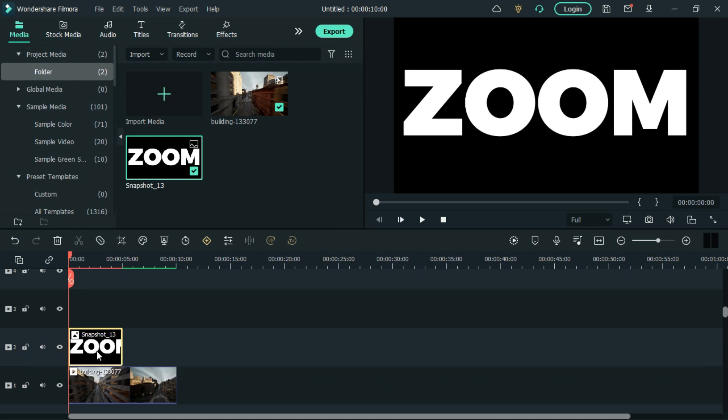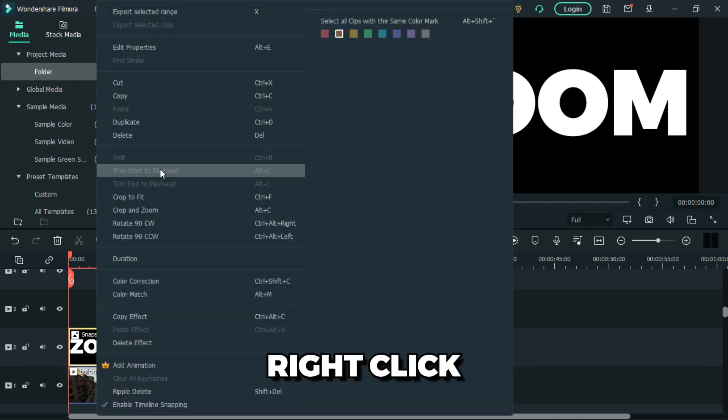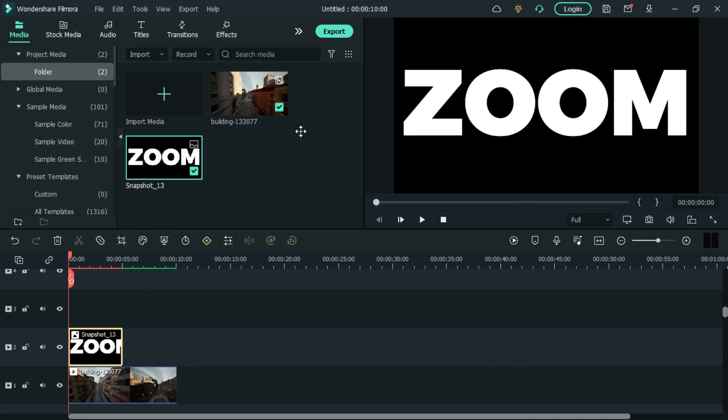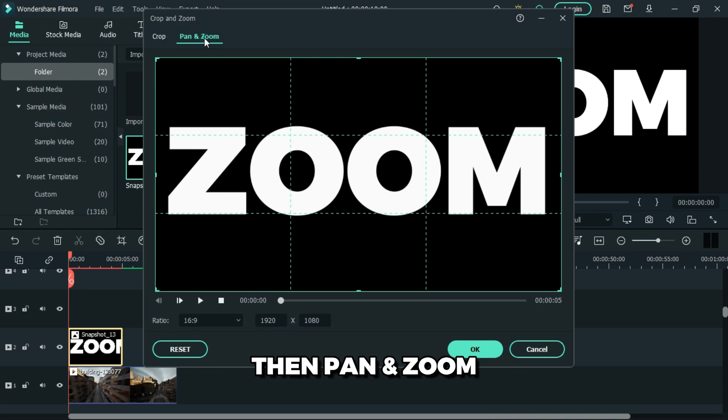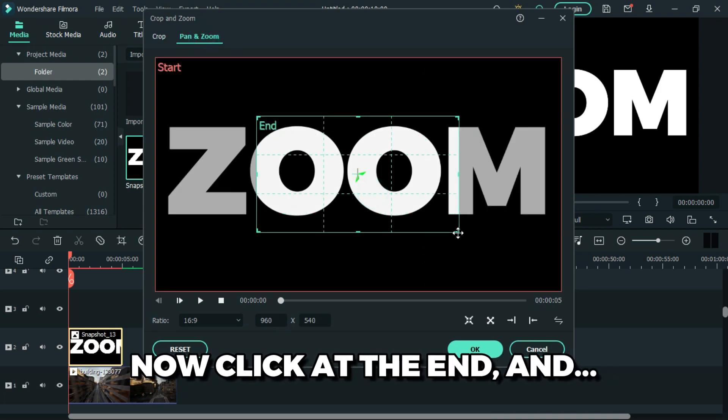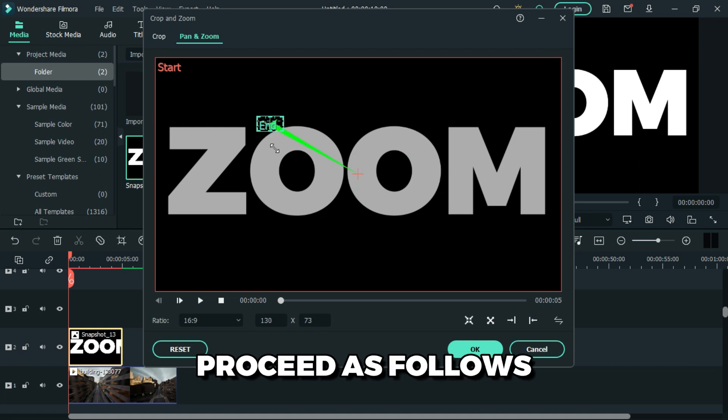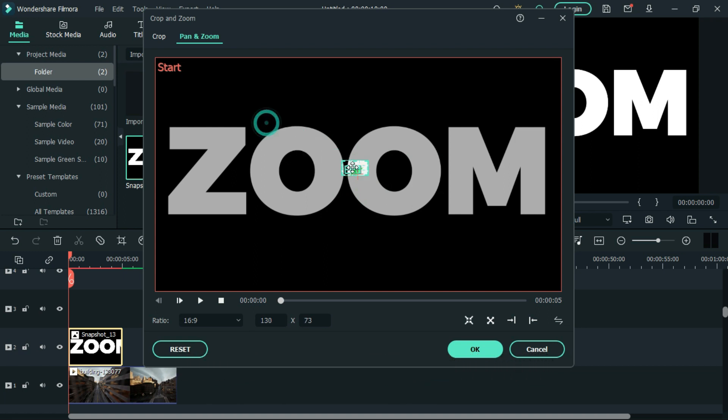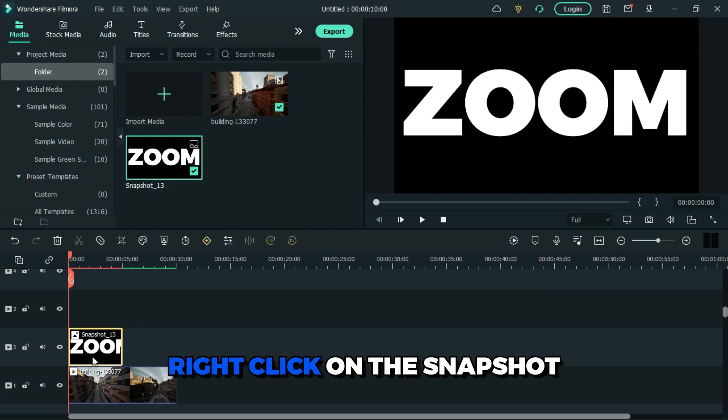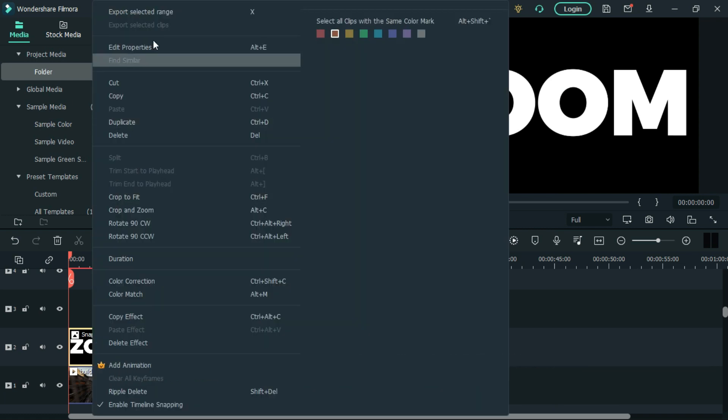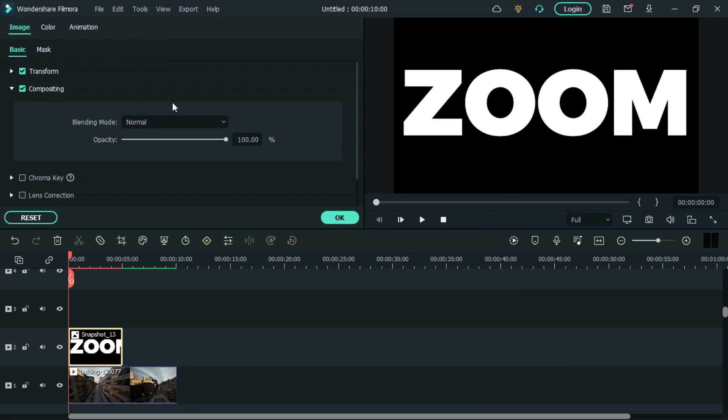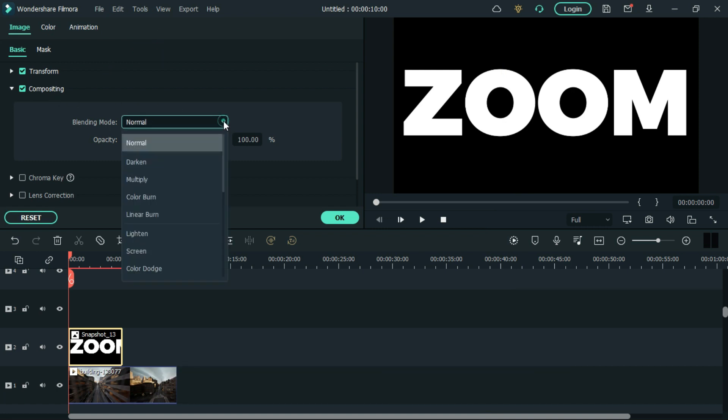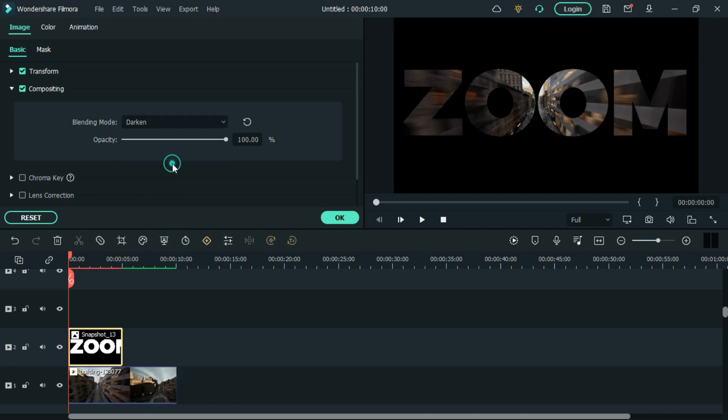Right click, go to crop and zoom, then panel zoom. Click at the end and proceed as follows, click OK. Now right click on the snapshot, go to edit properties, then compositing, and change the blending mode to darken.